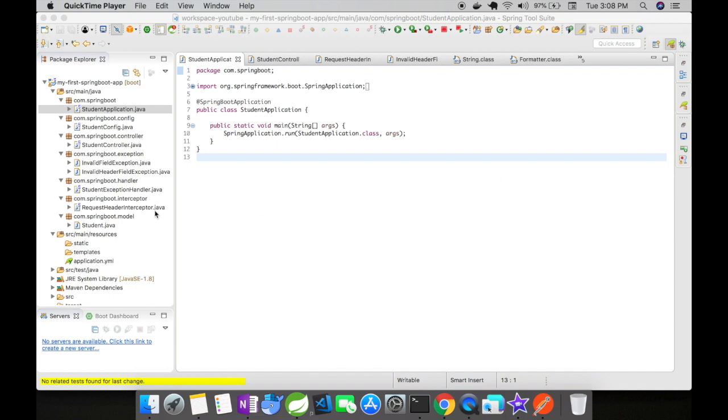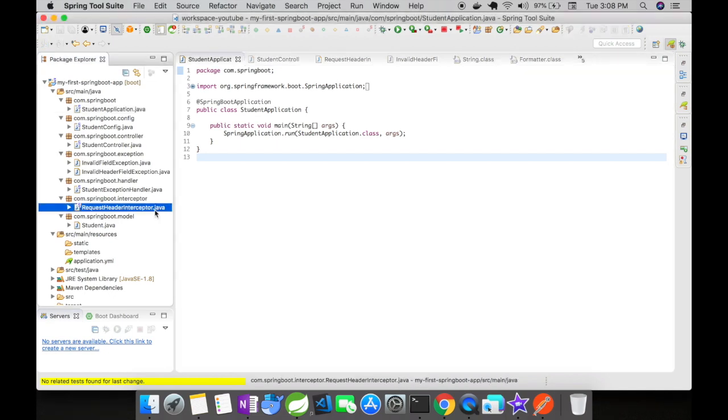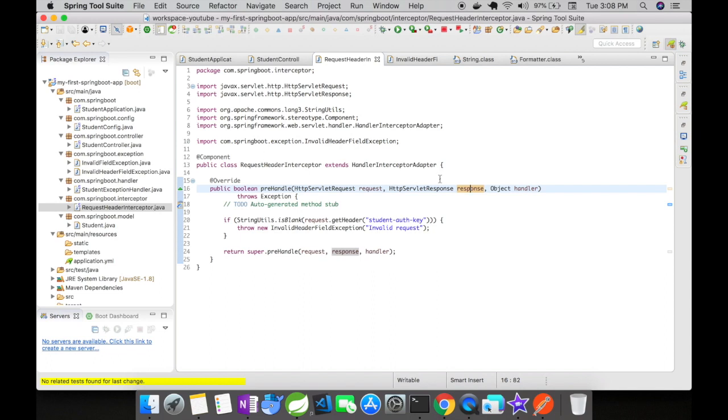First, you have to create an interceptor. Here, I have created a request header interceptor. You could see here, this request header interceptor extends handler interceptor adapter.